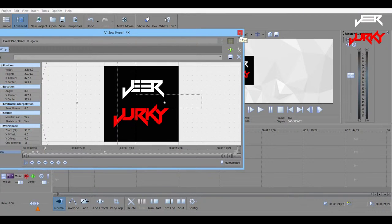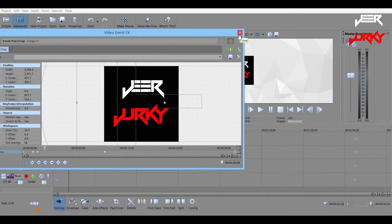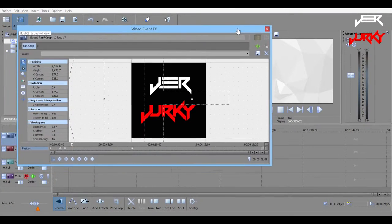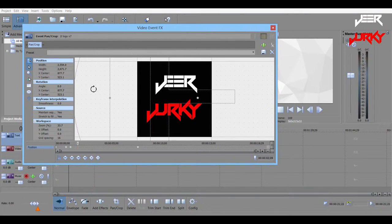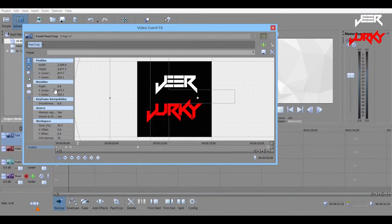And then you could also have maybe a sunburst background. And if you were to set a keyframe and change the rotation, then you could maybe have a sunburst spinning in the background.